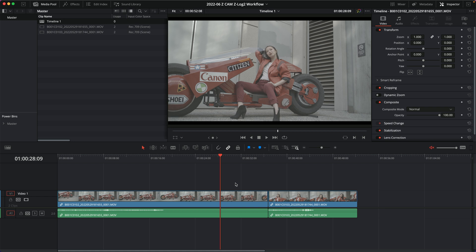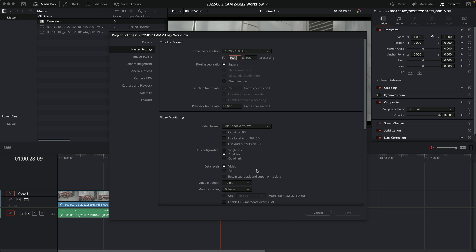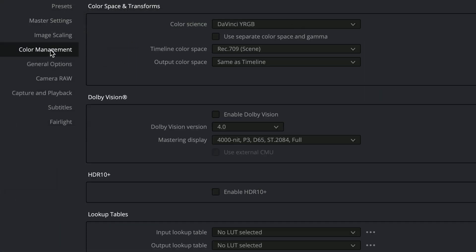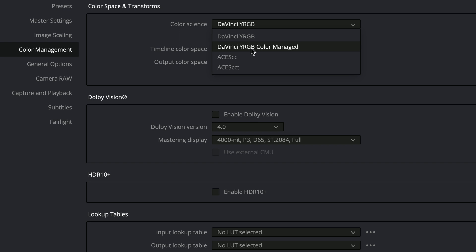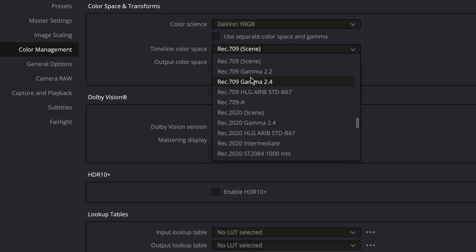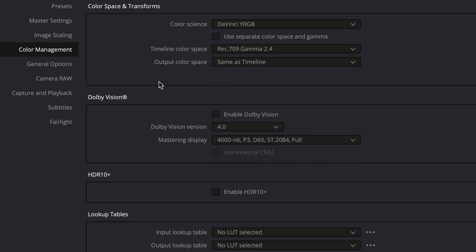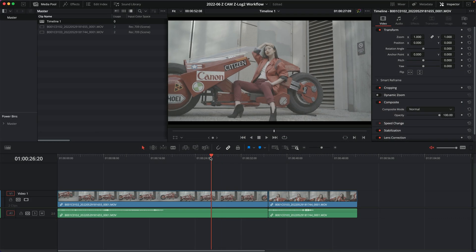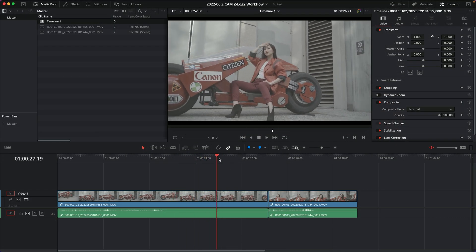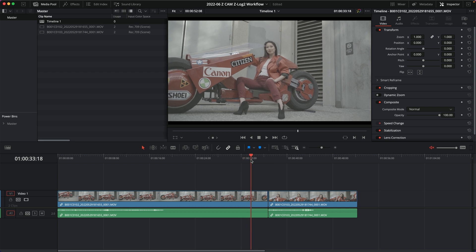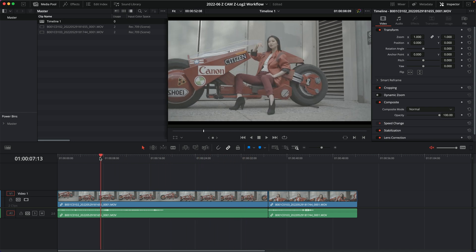Let's dive into Resolve's color management. You open up the project settings and go to color management — this is where Resolve starts off, in DaVinci YRGB, which is basically not color managed. There's an option for color managed, and I'm going to set this to Rec.709 Gamma 2.4, the most common color space and gamma. This is what Z-Log footage looks like: it's relatively flat and needs contrast and color grading to get to a nice looking image.